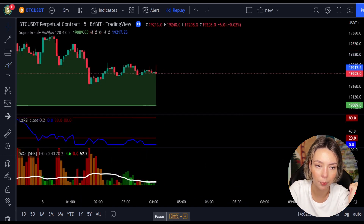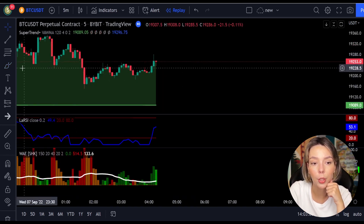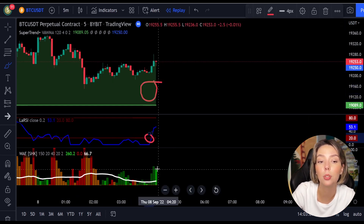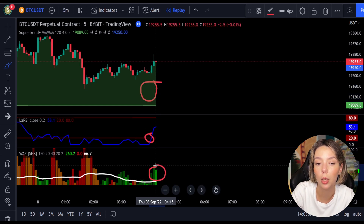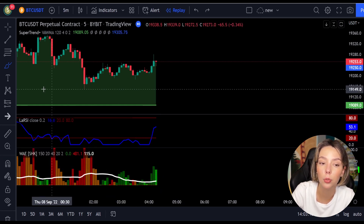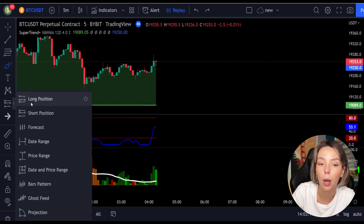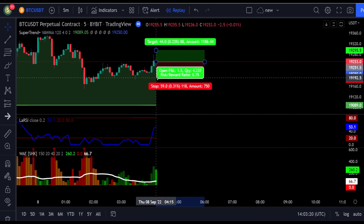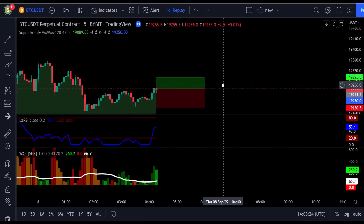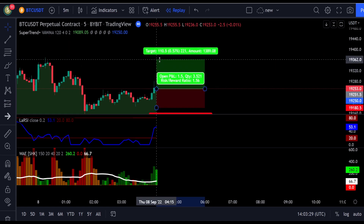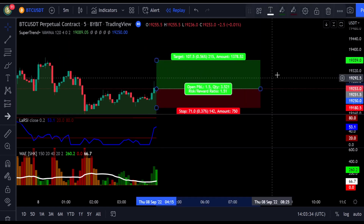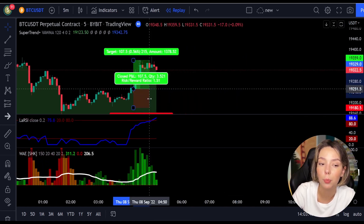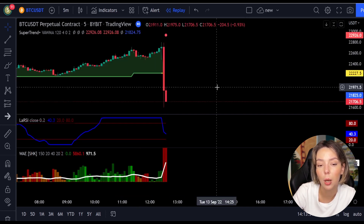Here is another good example of a buy trade. The price action is above the super trend indicator and it's green. We have a dark green candle and the Laguerre RSI is crossing the lower band from bottom to top. We get into the trade at the close of that candle, keep our stop loss below the recent swing low, and maintain a risk-to-reward ratio of one to one-and-a-half. This ended in a profitable trade.